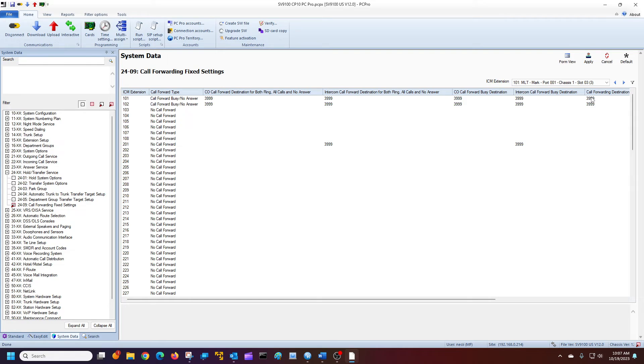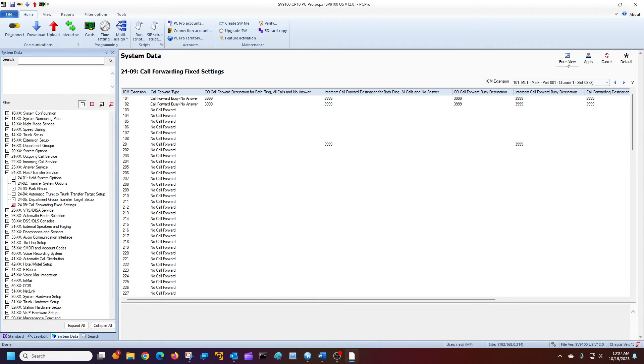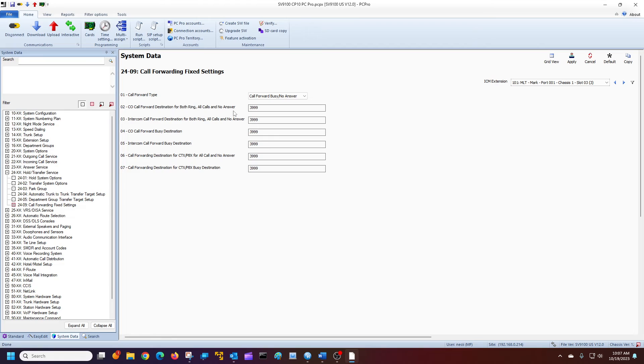If you use the PC Pro, or excuse me, if you use Web Pro, it looks basically the same. You just have the form view like this. And when you're making your changes, of course, they're live. They apply automatically without uploading. That's the only difference.